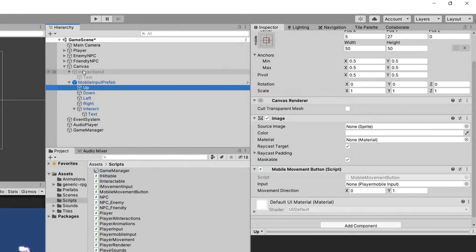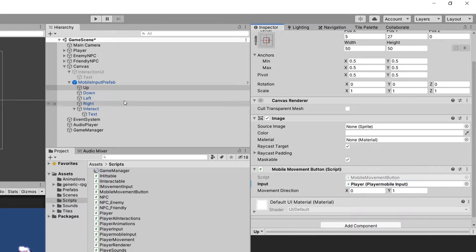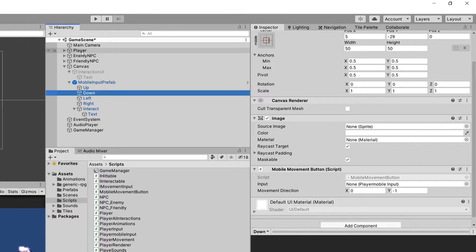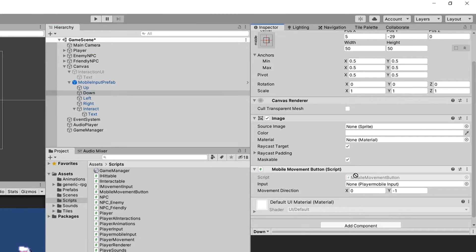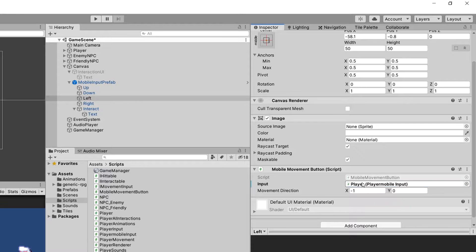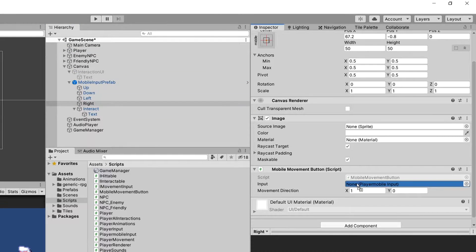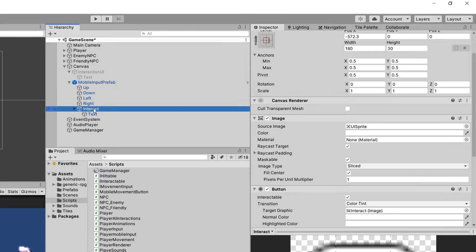No, we need to drag it. So our mobile input, player up, let's drag our player down, let's drag our player left, let's drag our player, and right, let's drag our player.